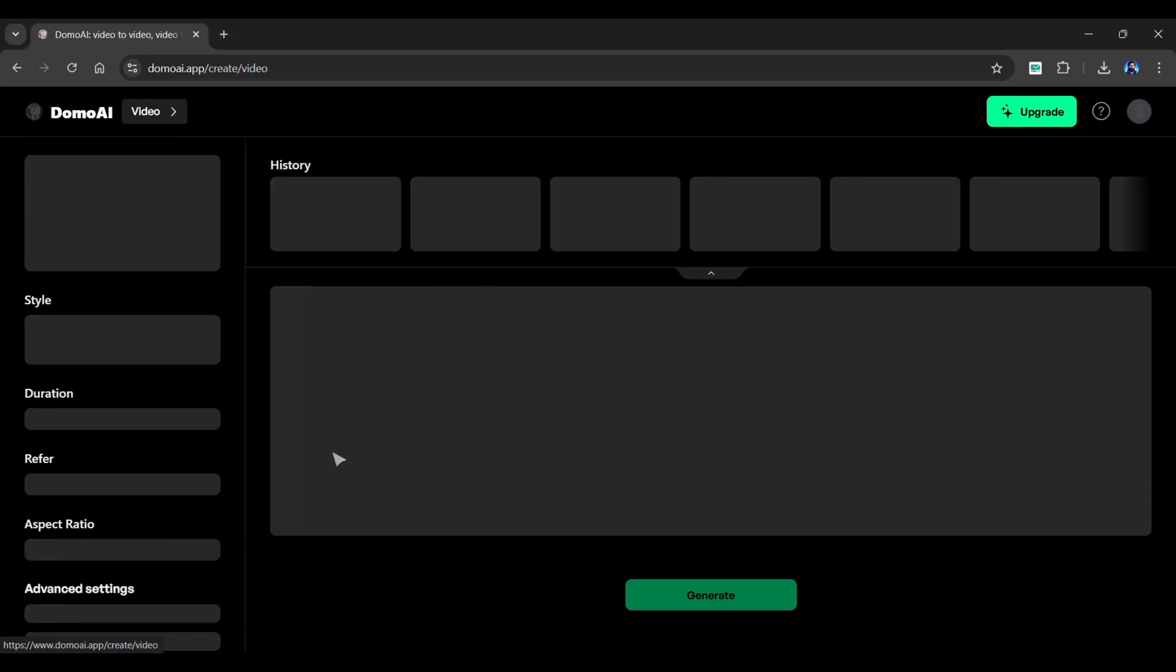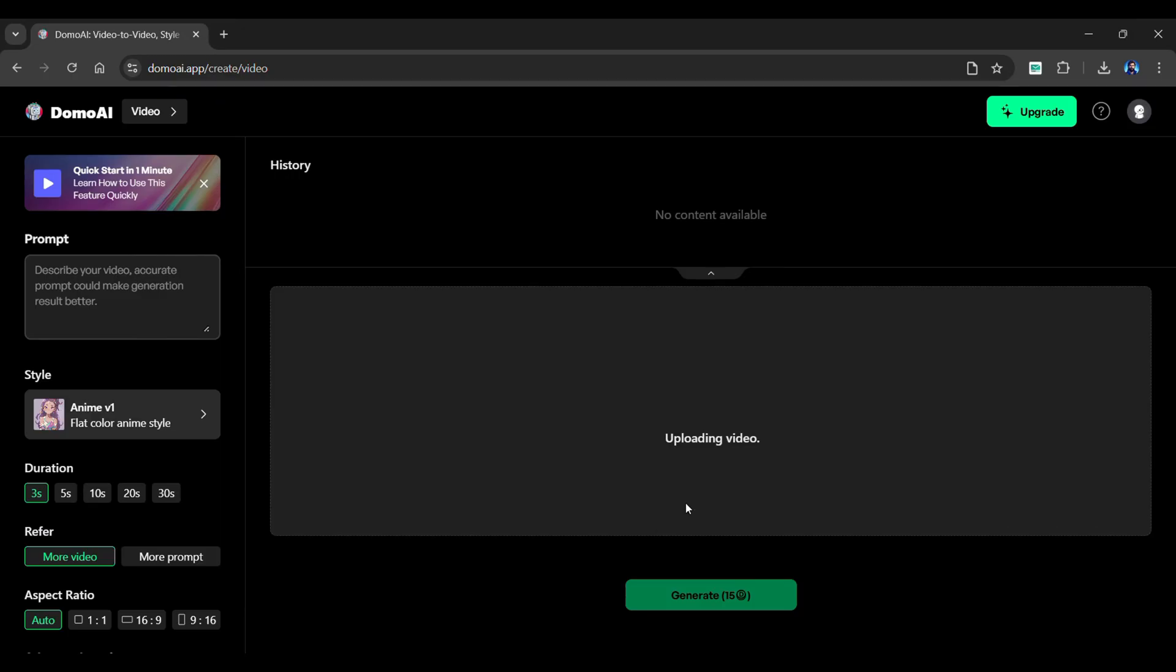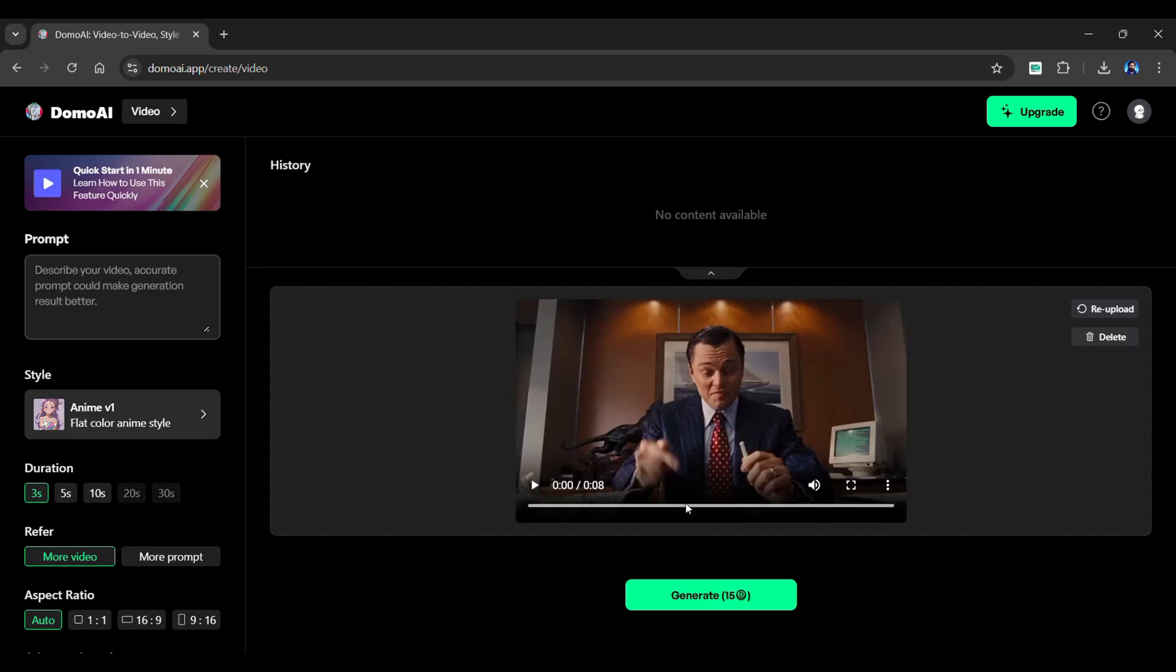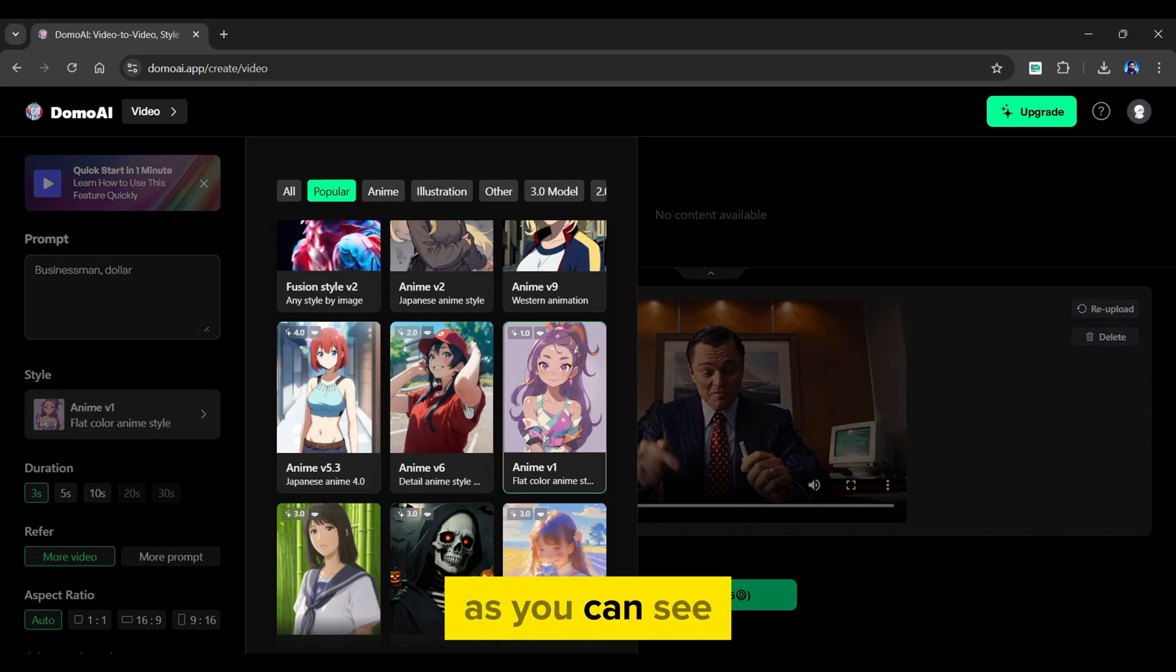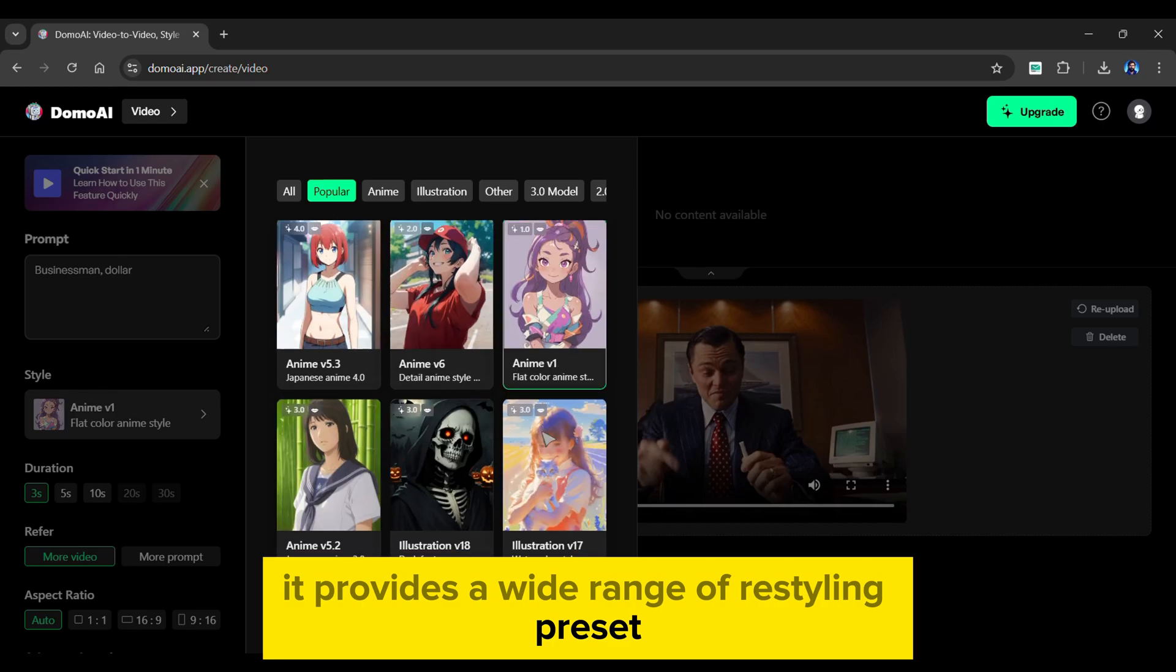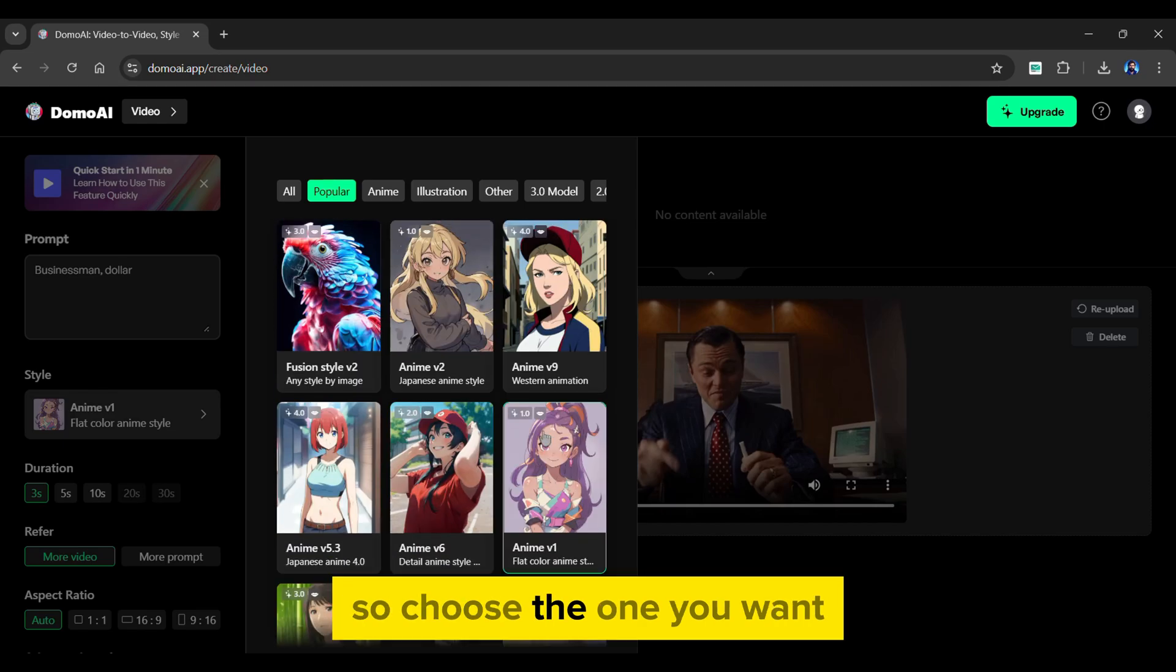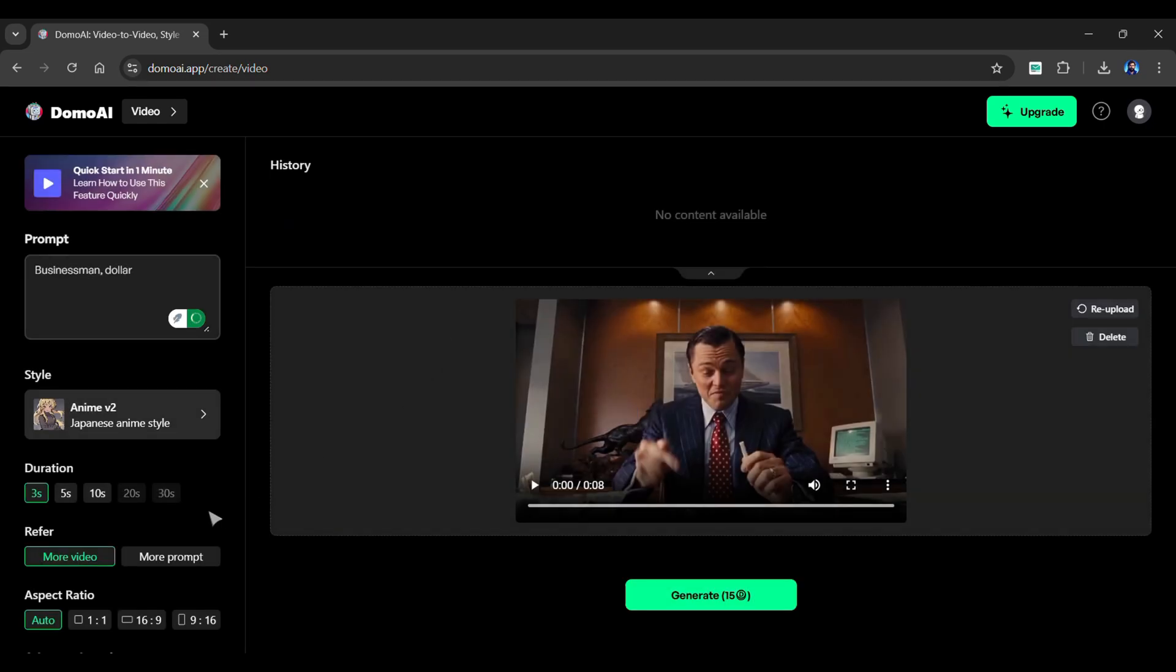Simply click the Video button. And from here, upload a video you wish to restyle. Once the uploading is complete, enter a prompt into the box on the left panel. Click on Style. As you can see, it provides a wide range of restyling presets. So choose the one you want. I'm going with anime version 2.